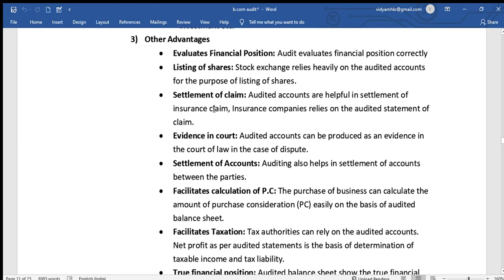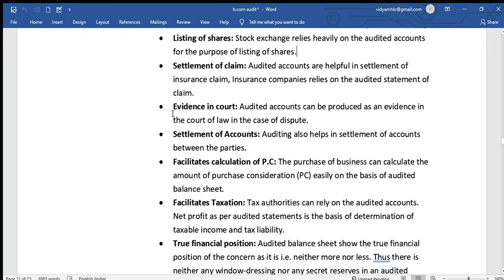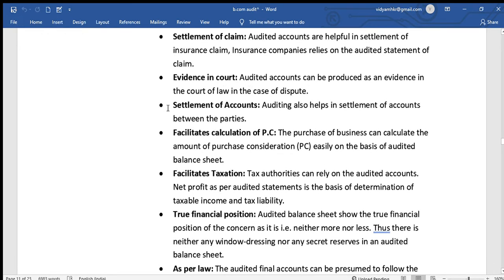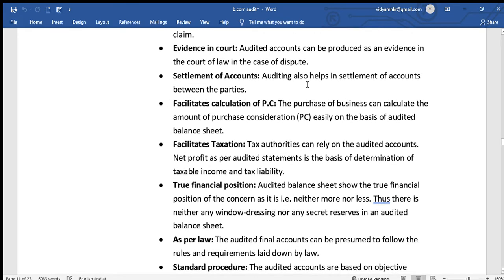Auditing also helps in the settlement of insurance claims, as insurance companies use audited statements to settle claims. Audited accounts can be produced as evidence in a court of law in the case of a dispute. Auditing also helps in the settlement of accounts between parties.